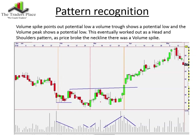Even though volume leads price, it's more an increase or a drying up of volume that leads price — but it's not always going to change direction. What we have here is the volume spike points out a potential low — that's just the one volume bar spiking higher than average. We have a volume trough, meaning the volume decreased into the low point. As the price started to move higher, volume increased, giving us a potential turning point. Then the market came back and gave us a rather large volume peak, giving me the right shoulder, the head, and the left shoulder confirmed by three volume patterns. That's a really nice trading signal.